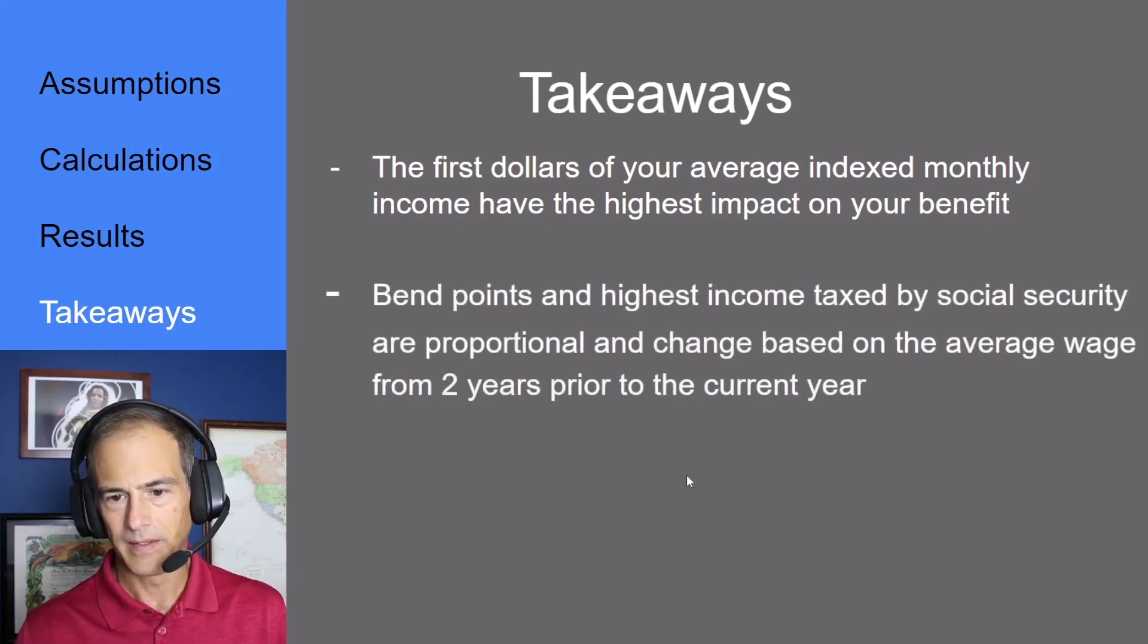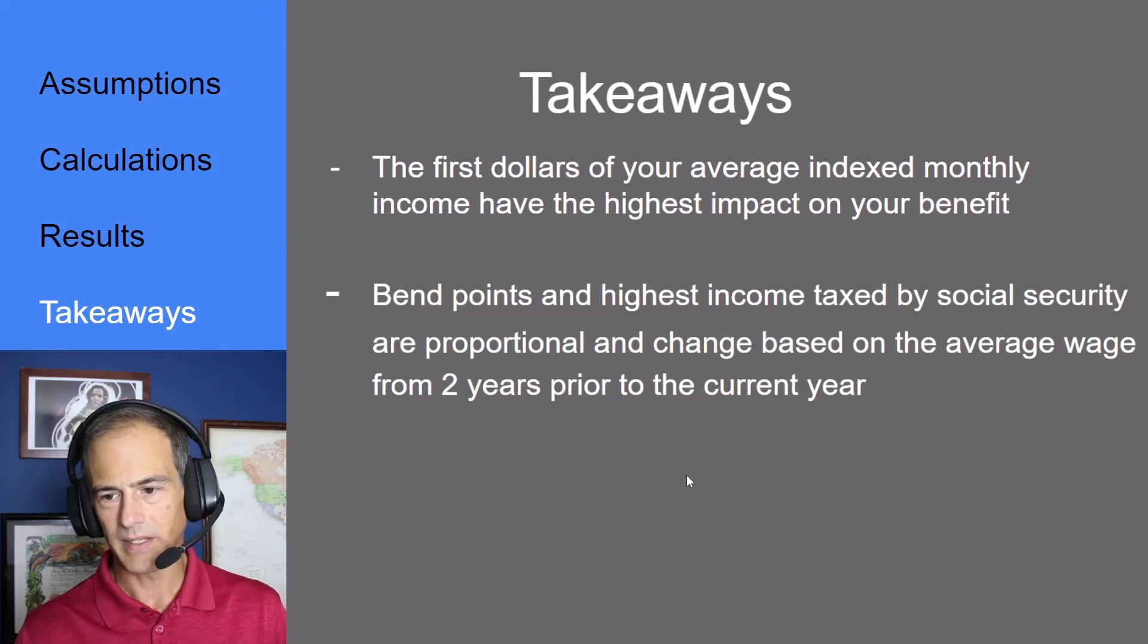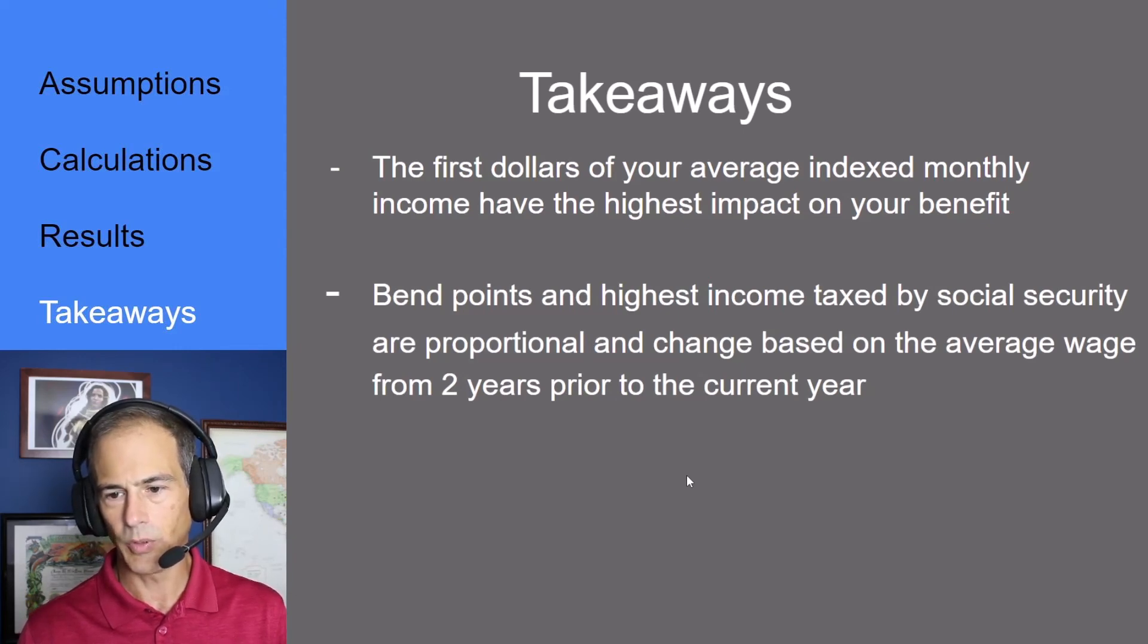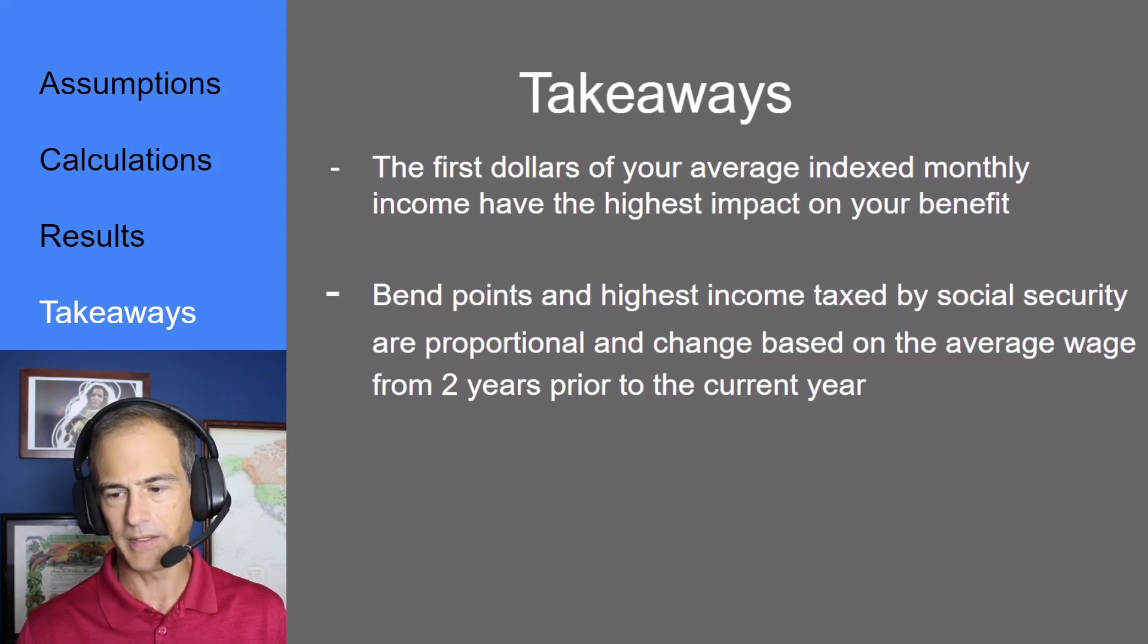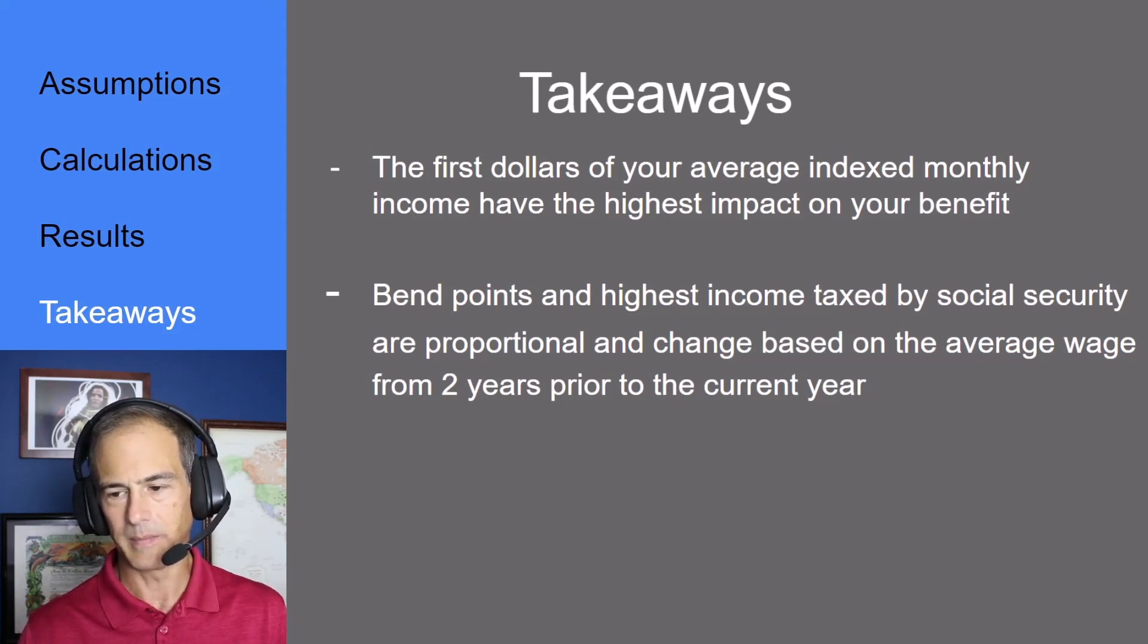The bend points and highest income taxed by social security are proportional and change based on the average wage from two years prior to the current year.